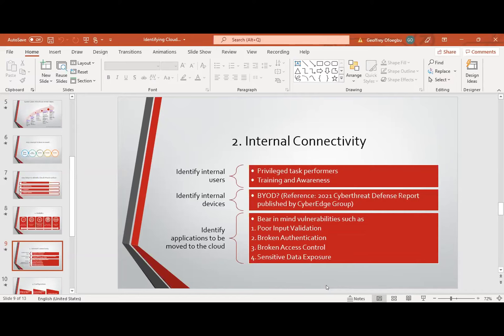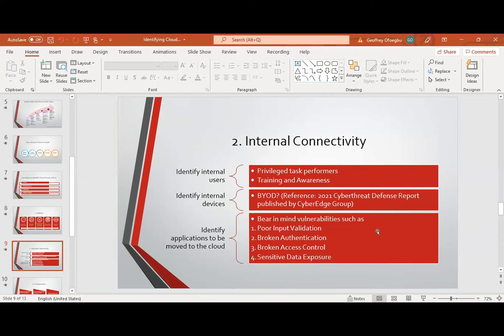The next step under internal connectivity is to identify internal devices — those devices that are going to be part of this cloud service, especially those performing privileged tasks. Equip them with security products because cloud environment is a different ballgame from on-premises infrastructure. Now, BYOD — bring your own device. A lot of organizations have adopted this BYOD policy, allowing employees to bring in their tablets and mobile phones to perform office functions. However, the 2021 Cyber Threat Defense Report, published by the Cyber Edge Group, has identified BYOD as a major cause of data breaches since organizations started adopting this policy, so organizations need to review this policy.